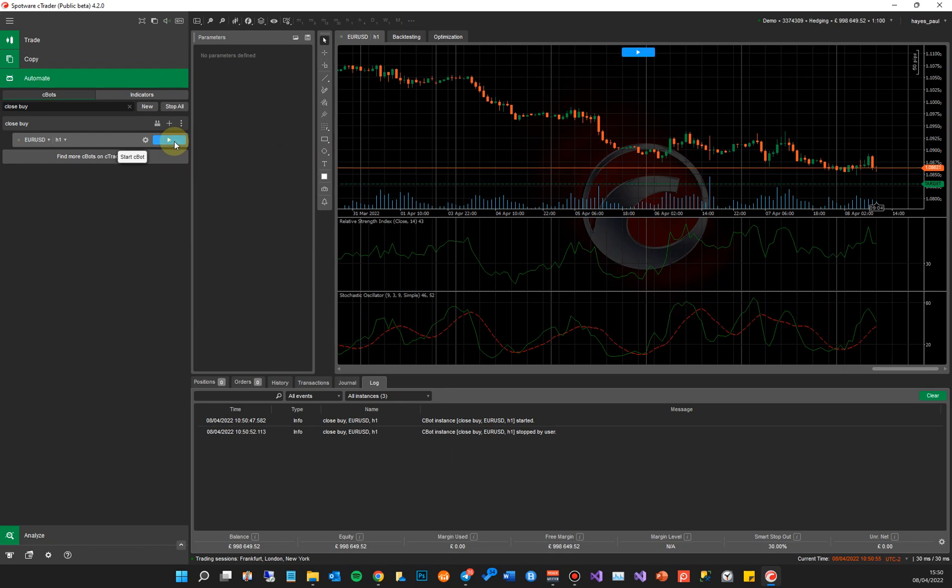Okay, that's it. That is debugging using Visual Studio 2022 and cTrader 4.2. If you like the video, please give me a thumbs up because it really helps our rankings so I can create more videos like this to help you. Thank you.